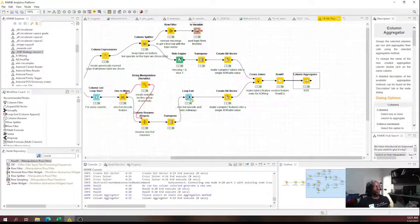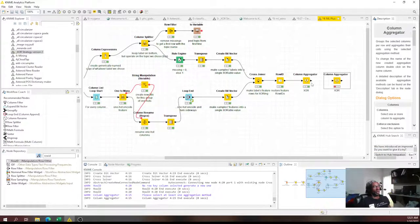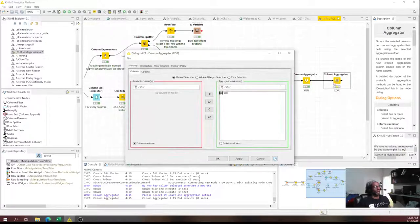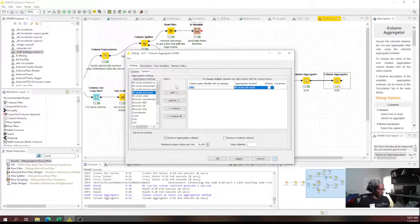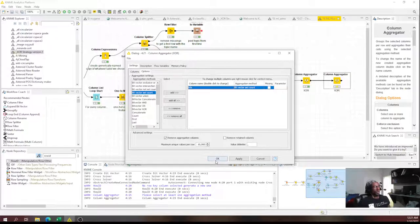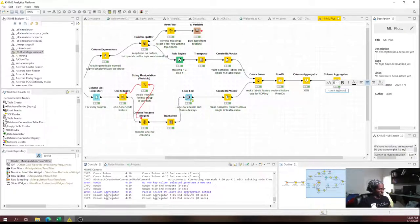Now that we've produced the XOR column, we use another column aggregator to operate on it. This time we use 'bit vector set count.' We call the result 'bits.' We remove the old XOR column — we don't care about the binary result itself. We care a lot about the next step: count the number of ones in each XOR-ed vector.